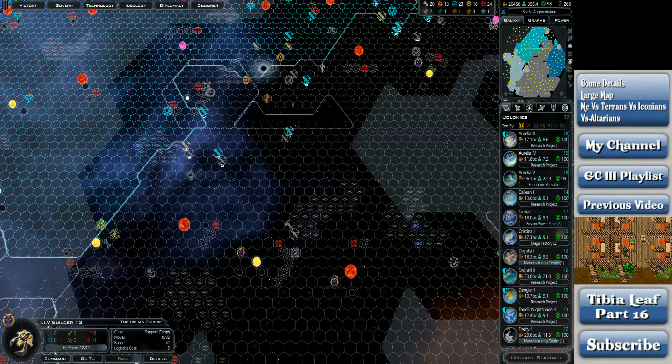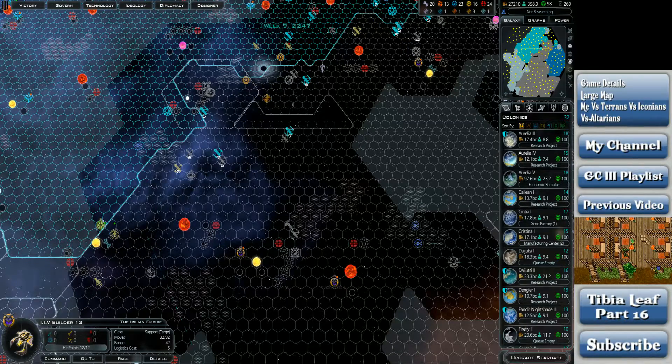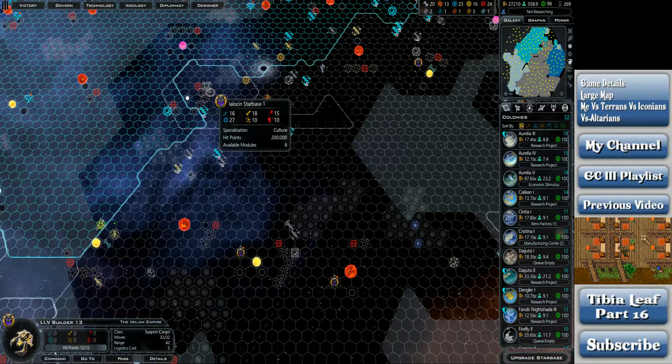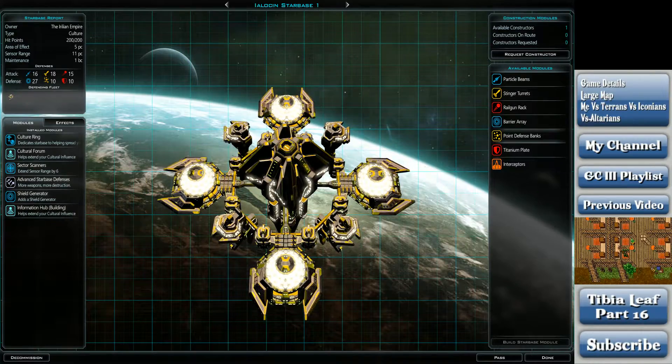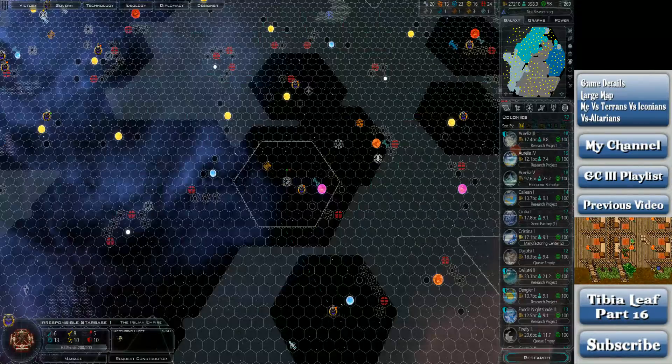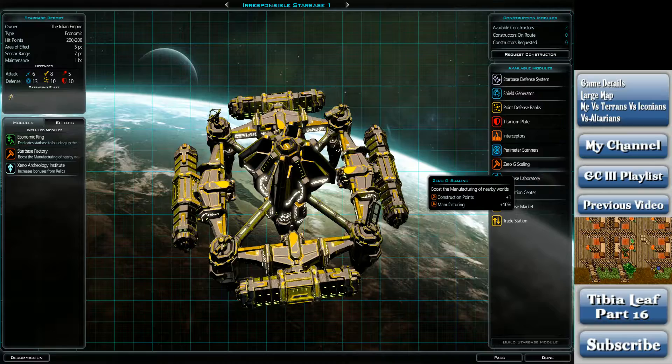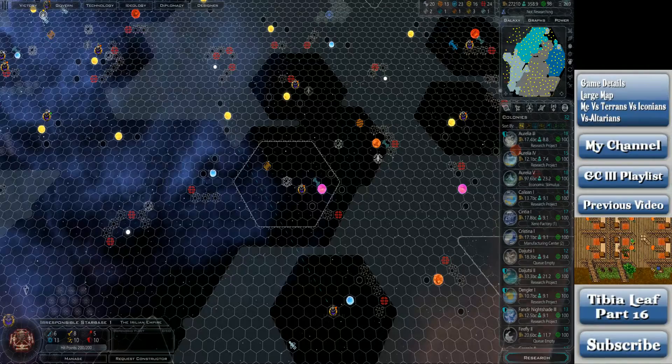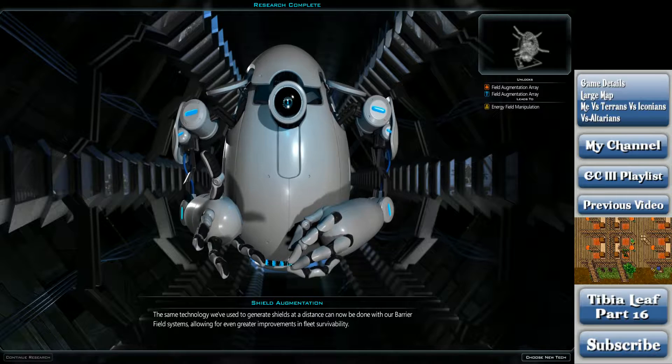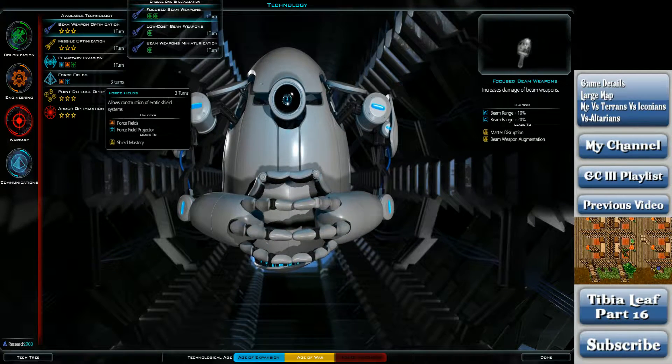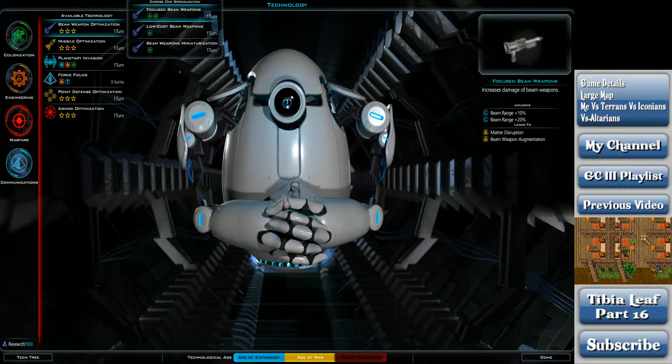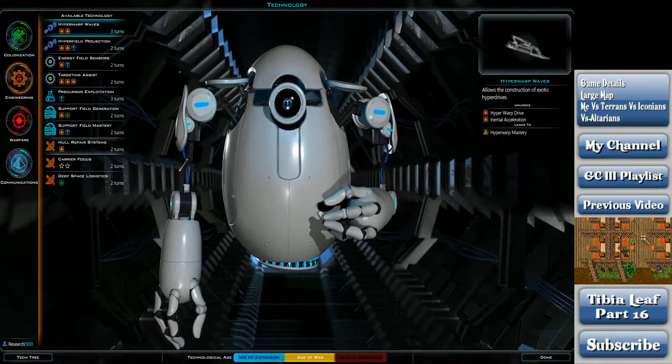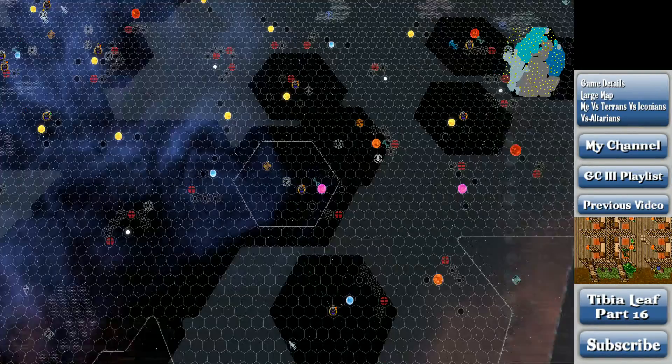See, now I'm not sure if the Iconians are actually going to make a move on me or not. I feel like whatever way the computer uses to determine the relative power has to be telling them that they might not be able to beat me at this point. Where is the irresponsible star base? Right. Zero G gravity. Orbital world replicators. The same technology we use to generate shields at a distance can now be done with our barrier field systems, allowing for even greater improvement in fleet survivability. I don't really need any of those at the moment. Maybe something in engineering? Targeting assist? Hyperwarp I still don't want to really get. We'll get that one though.